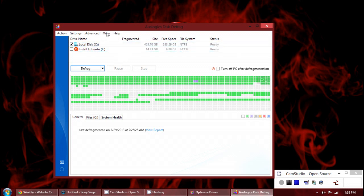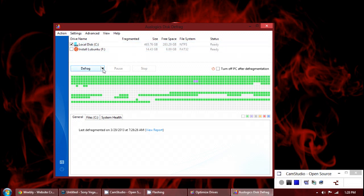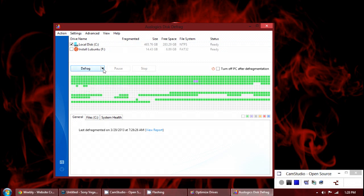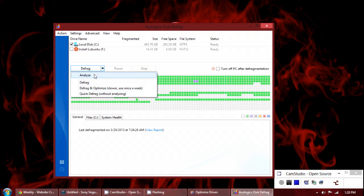Aside from that there's not much else you need to know other than just defrag. A quick defrag, I wouldn't use that. You can analyze how fragmented it is.